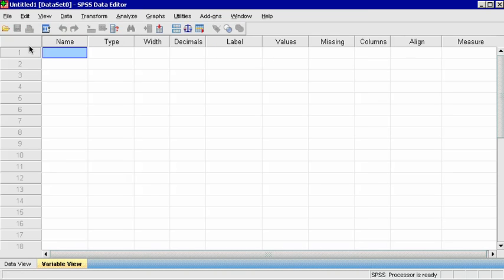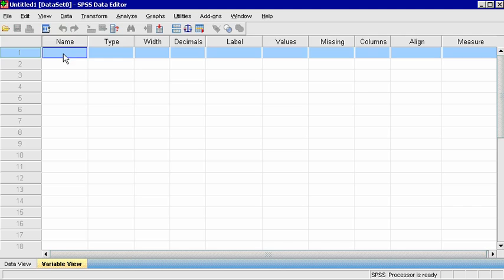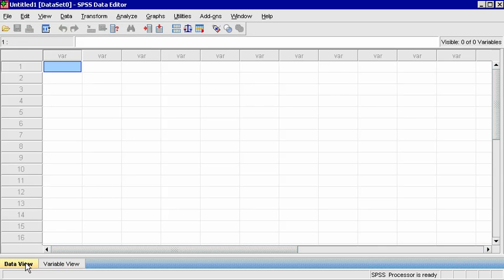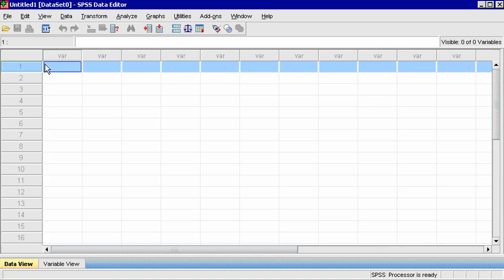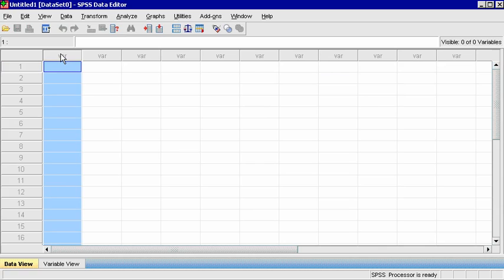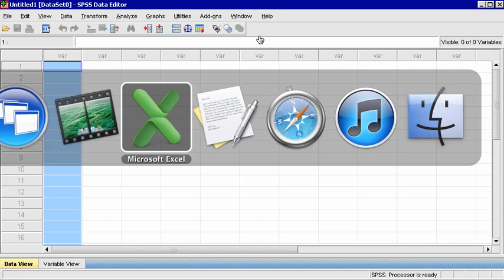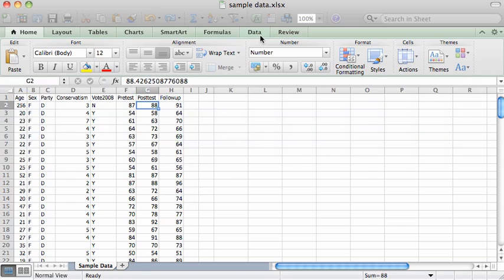The SPSS window has two views at the bottom left. Data view is where the raw data can be entered, and variable view is where you can list the variables and define their properties. In data view, each row is called an observation or a case. Because psychology is primarily the study of human behavior, usually each row will represent each person in the sample, and each column is a variable, which is a characteristic of that person.